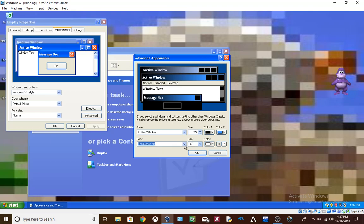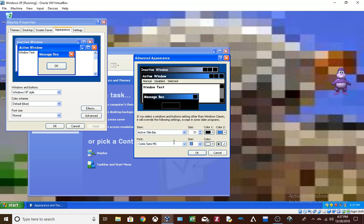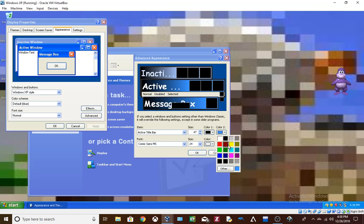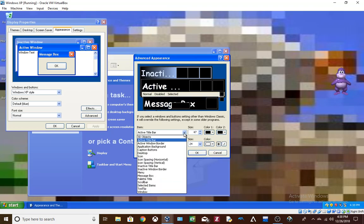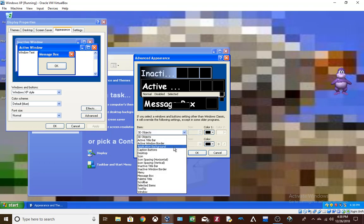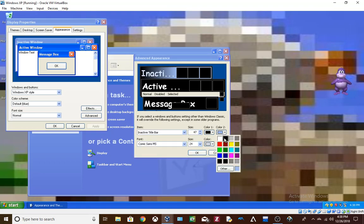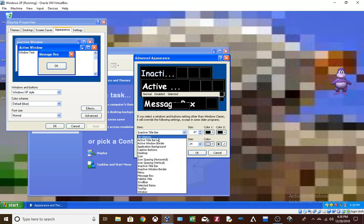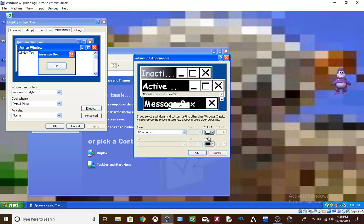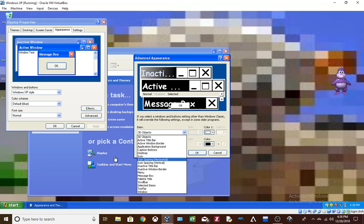Comic Sans. Size 24. Inactive title bar. Wait, I need to change the 3D of this color. There we go. It's just.